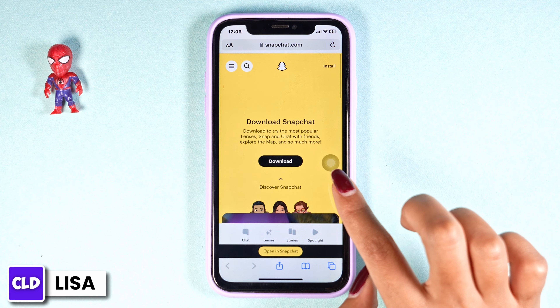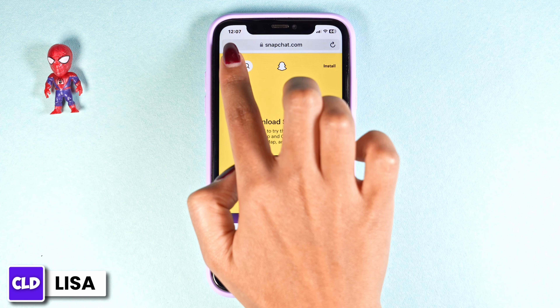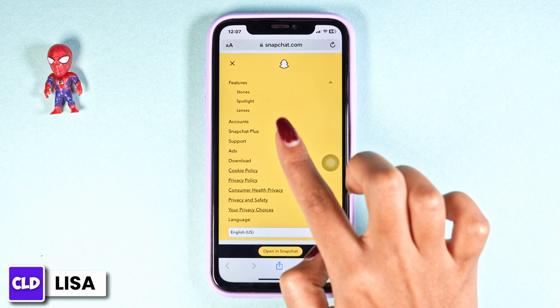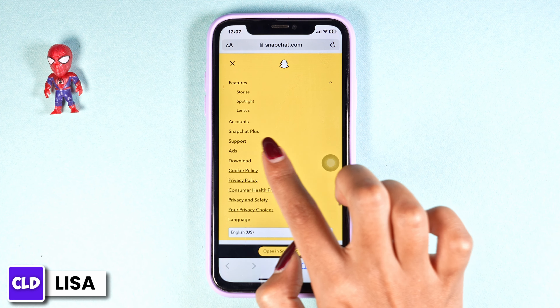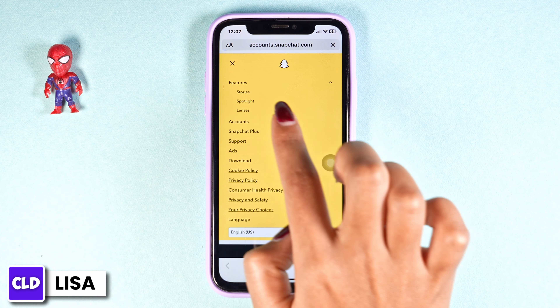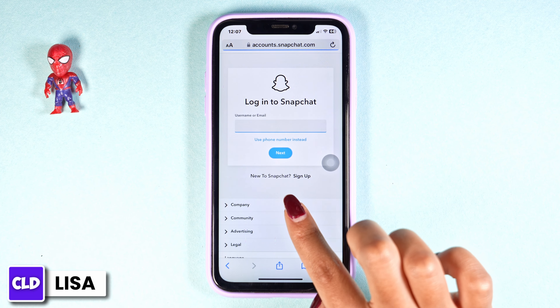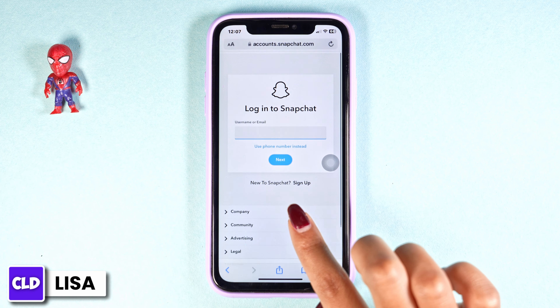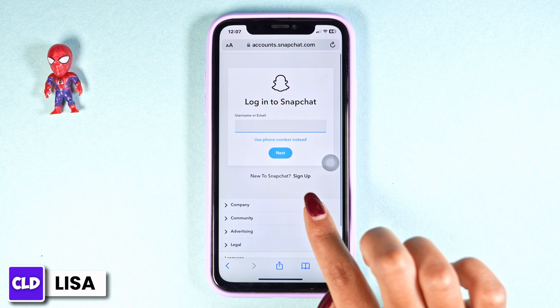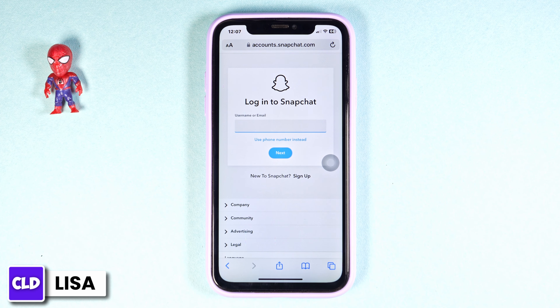Now at the top left you'll find three bars — click on it. Different options will appear. Click on the option of Account. With that you will be directed to the login page.